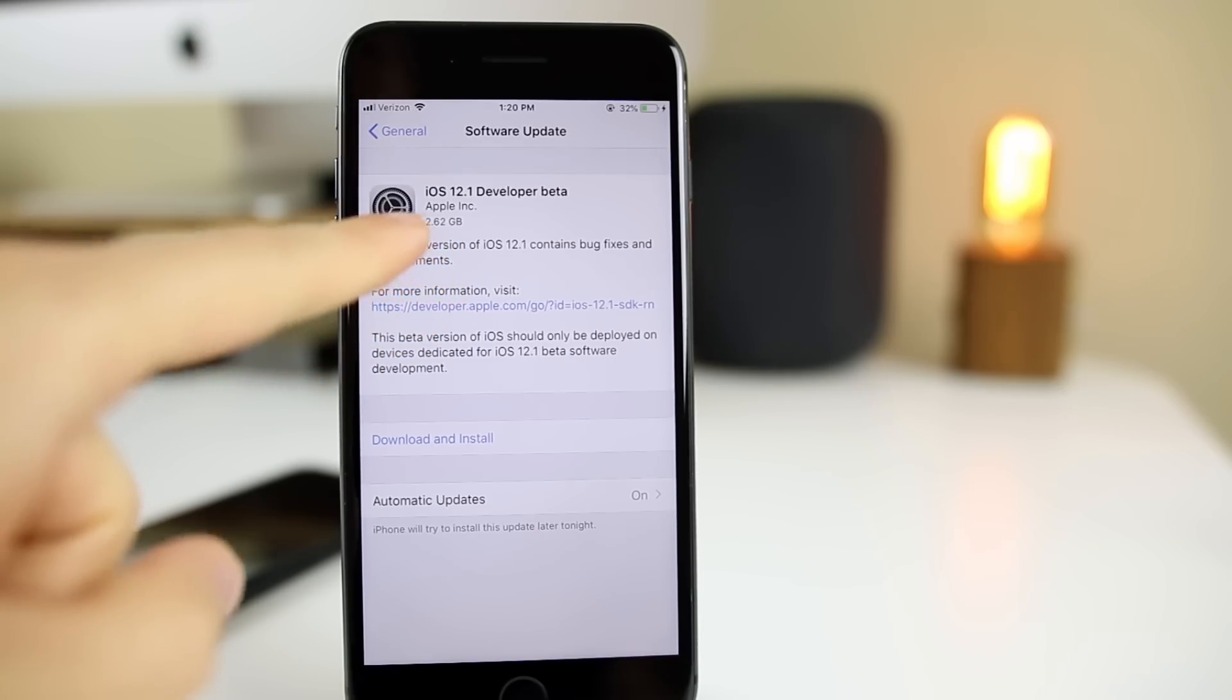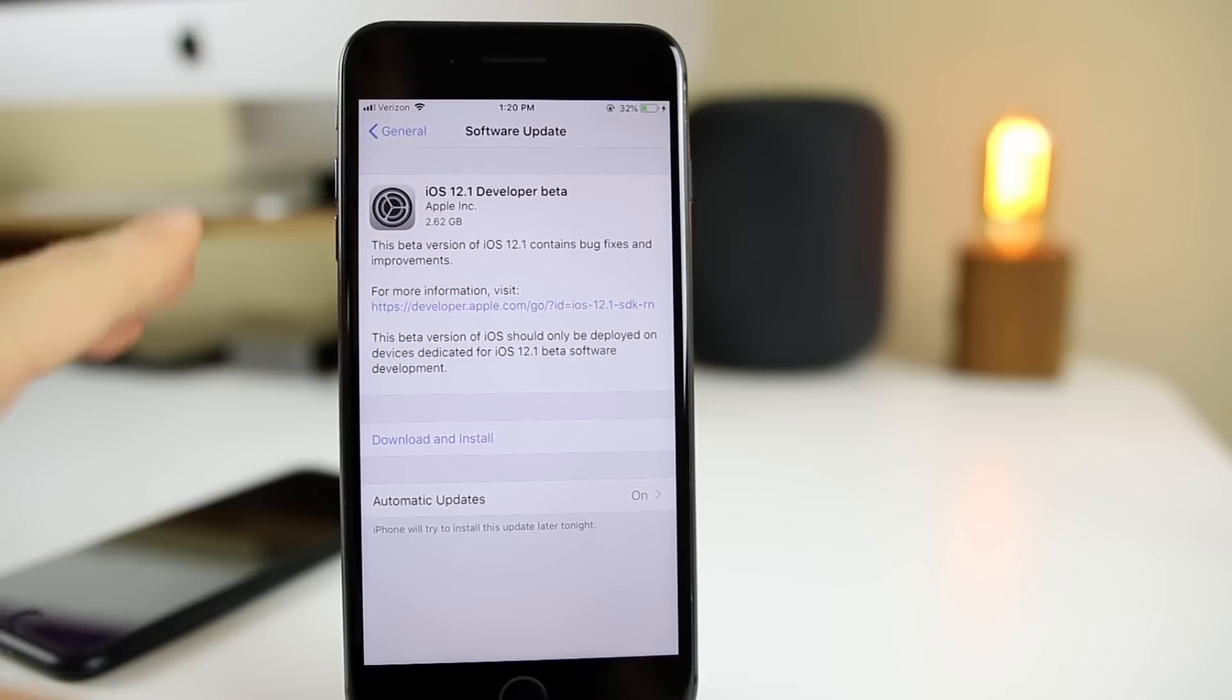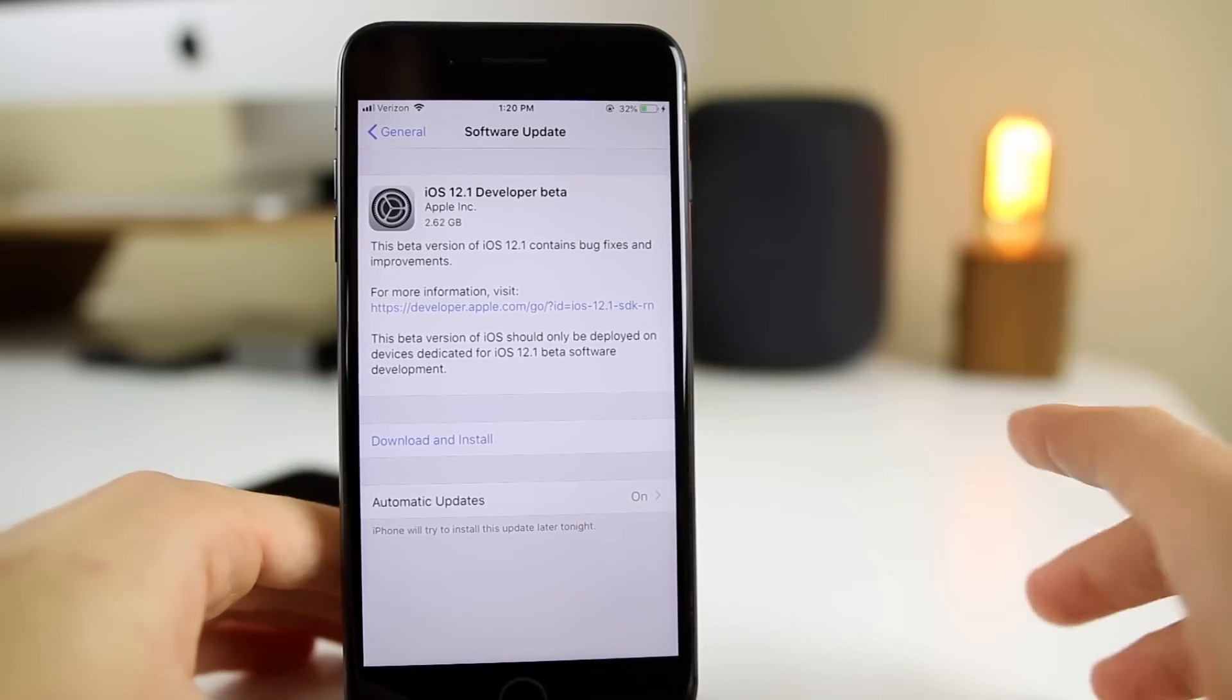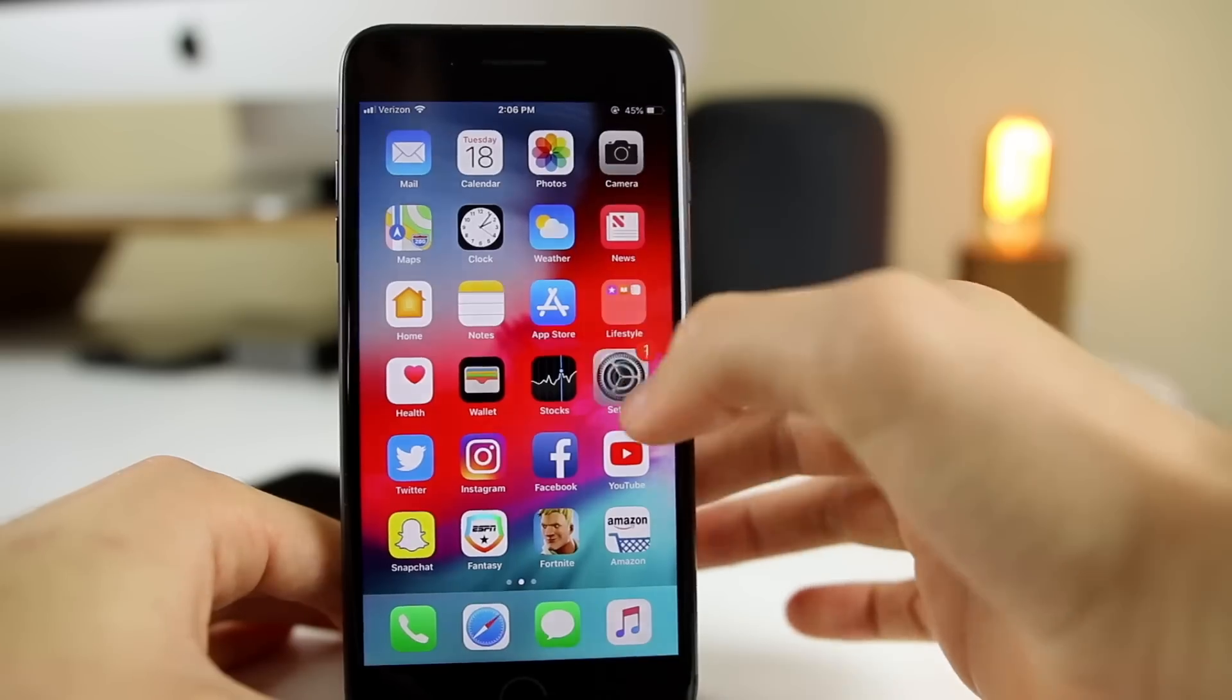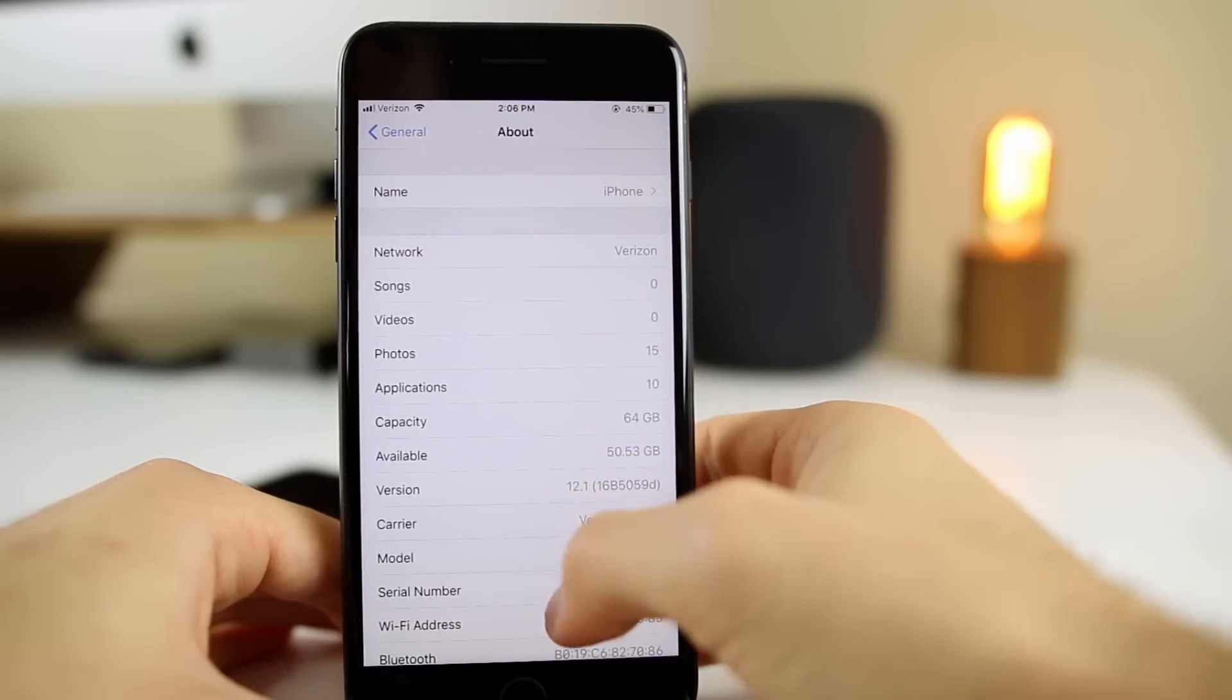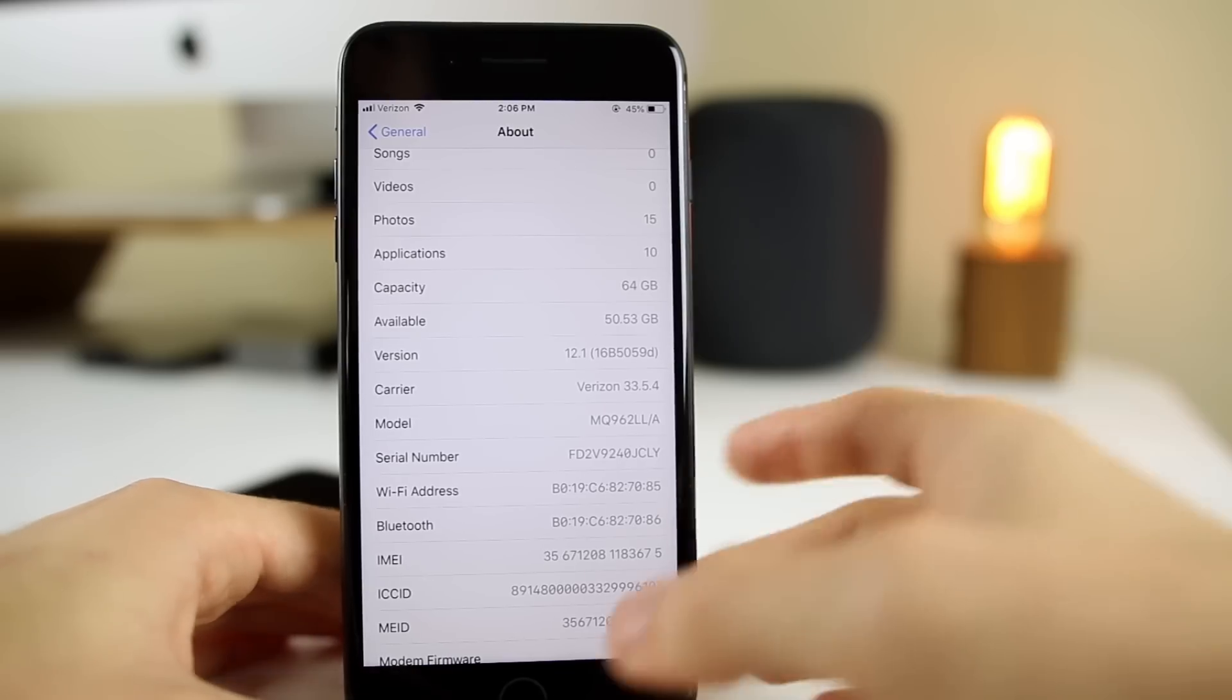You can see right here, the size came in at 2.62 gigabytes on my iPhone 8 Plus. The update went through very smoothly, and the automatic updates feature came in handy. If we go to Settings, General, About, you can see the build number: 16B5059D.